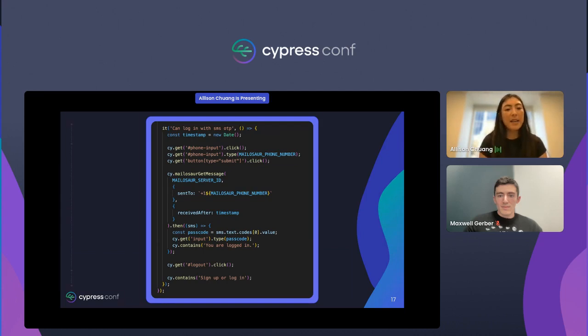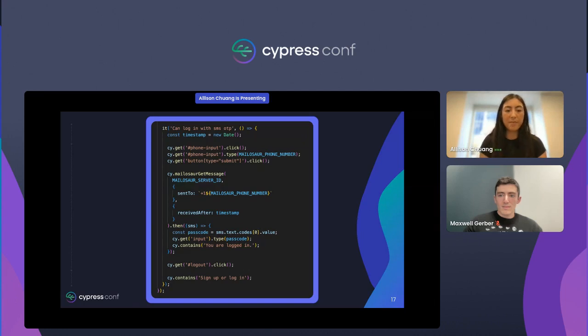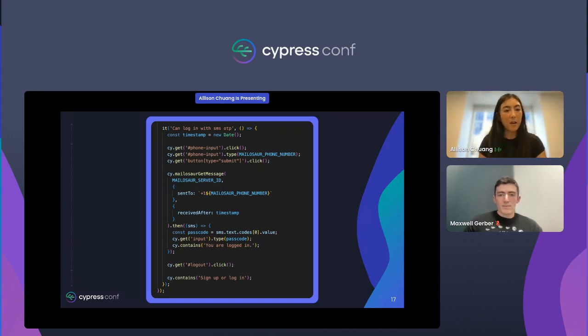With that, we're easily able to extract the passcode from the text message and enter it. Finally, we confirm we're logged in and log back out.